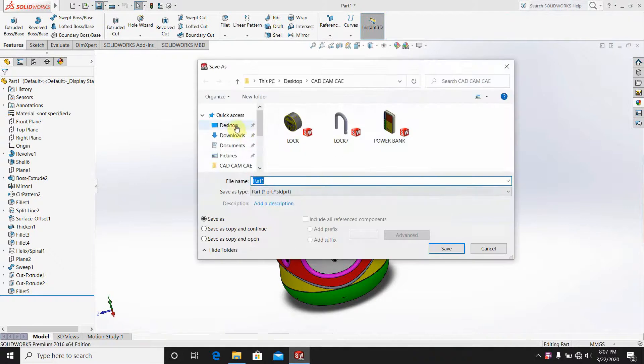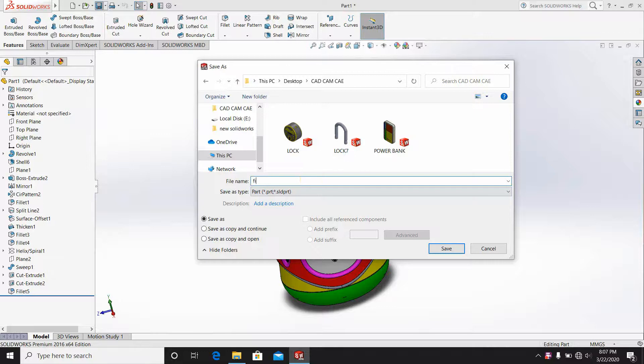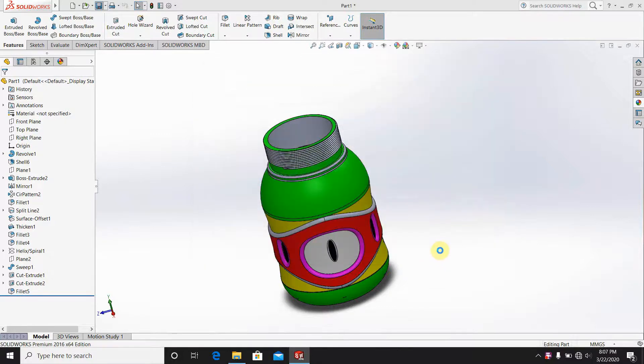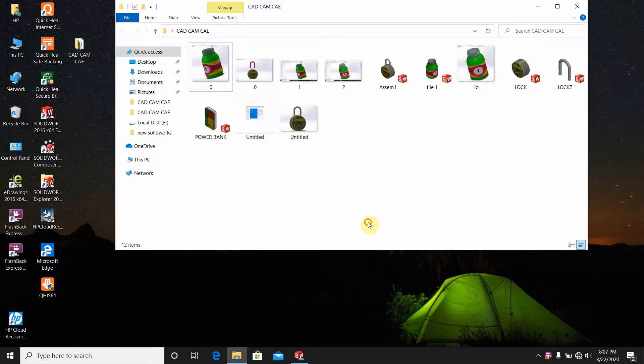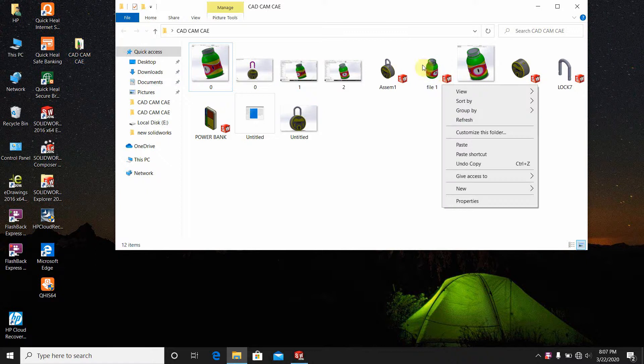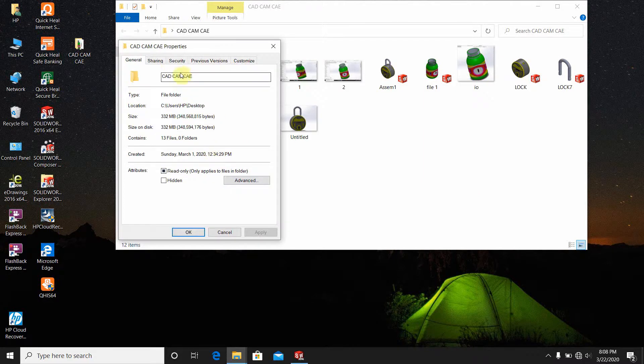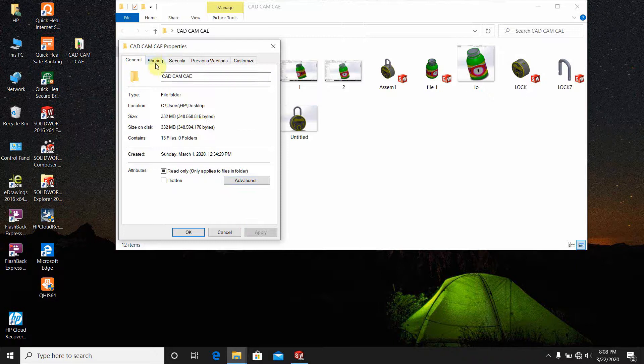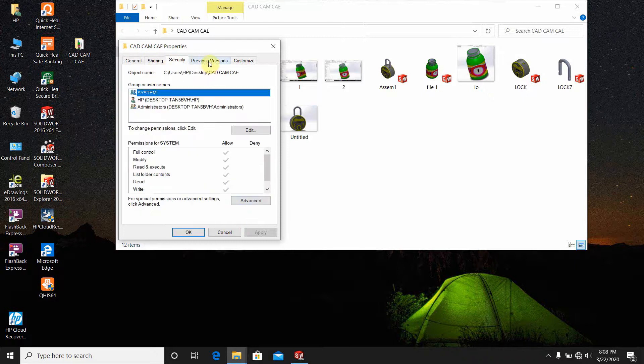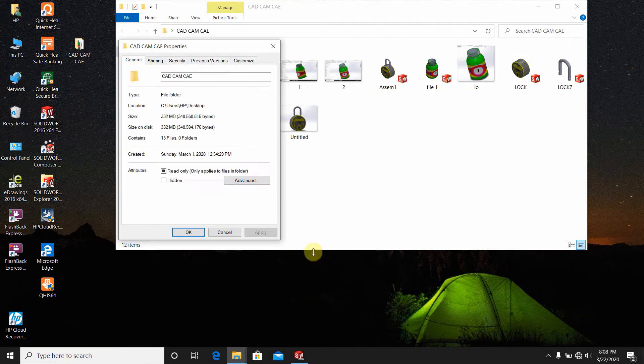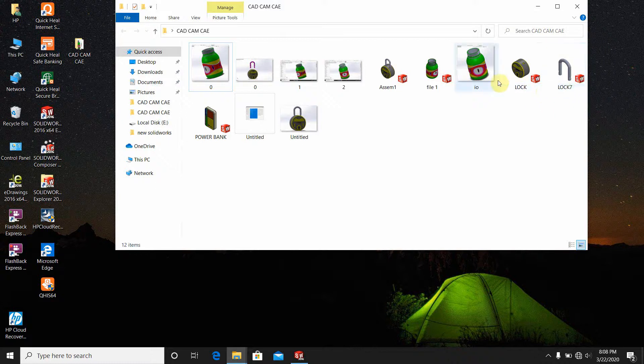Let's stop here. This is file 1 in SOLIDWORKS format. Here it has been saved. The properties show it is a SOLIDWORKS file with advanced sharing.